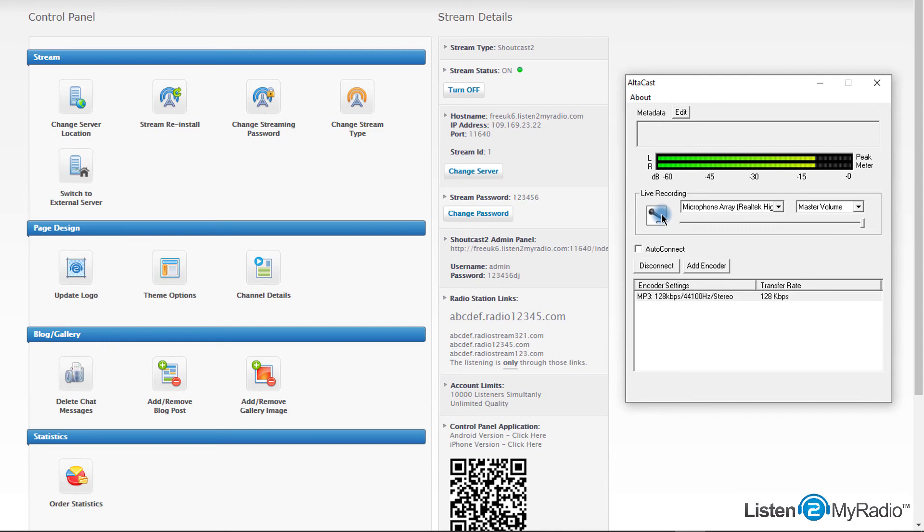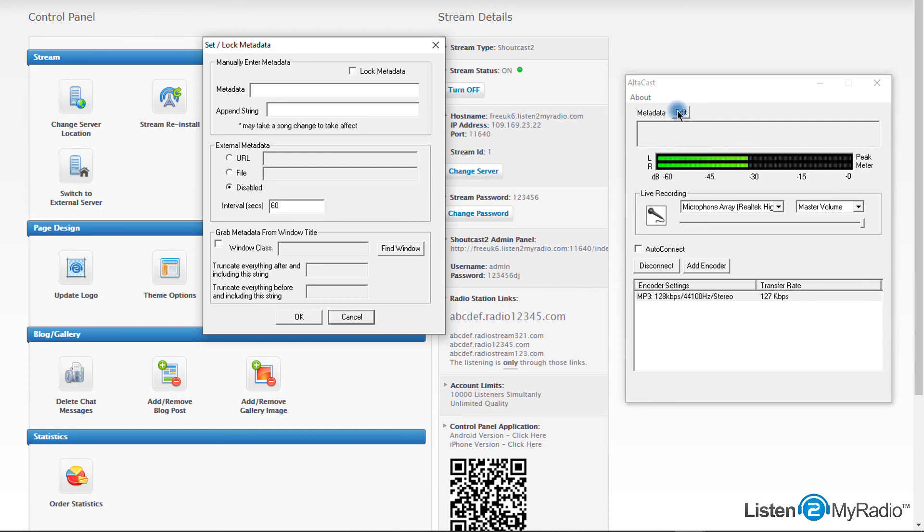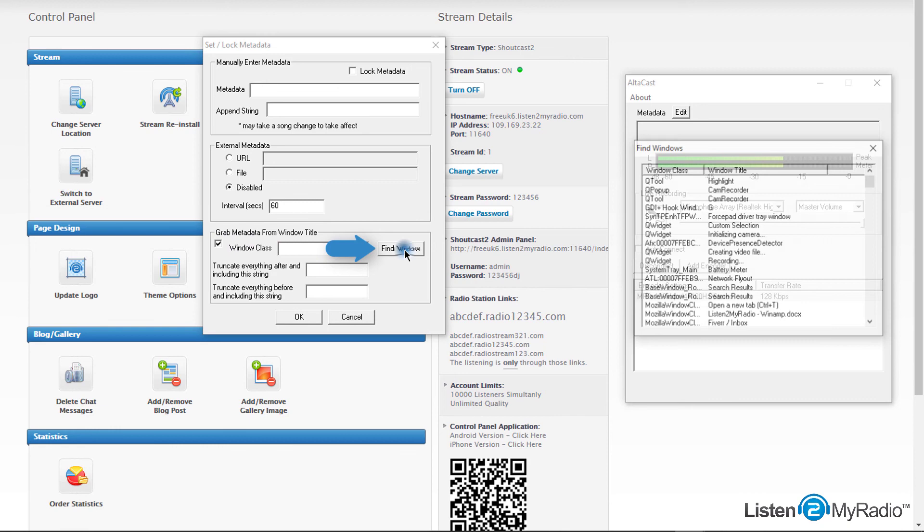Since AltaCast only broadcasts the sound card output input, it misses the metadata such as song name and artist name. For metadata, click on the edit button in the metadata section. In the window that opens you have the option to fill the metadata manually, use some external metadata URL, or in many cases grab song name from the window class of the player you are using. Just check the checkbox and click on find window to choose from a list the window that contains the song title.